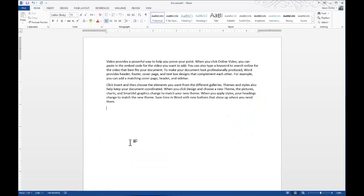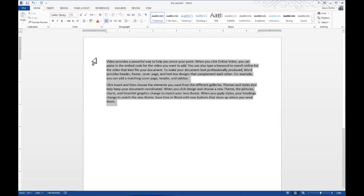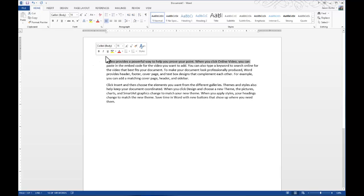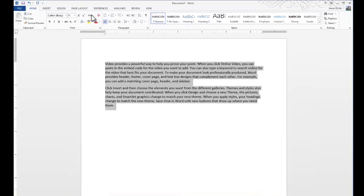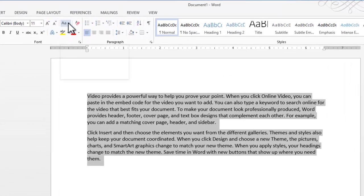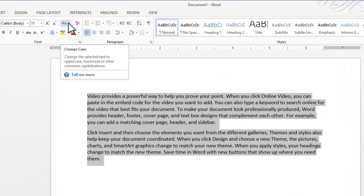To begin with, you can see I have some sample text here that I've created, and I'm just going to go ahead and highlight this text. Let's do that again, highlight the text, there we go, and then go up here to the Change Case tool.